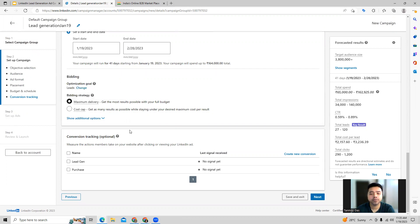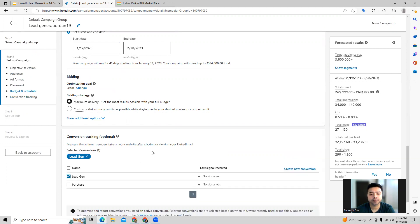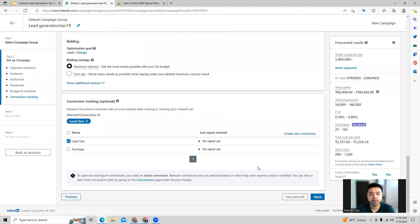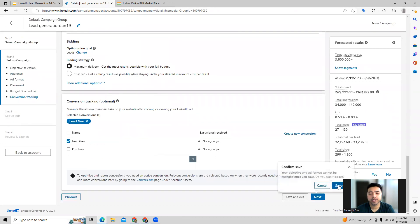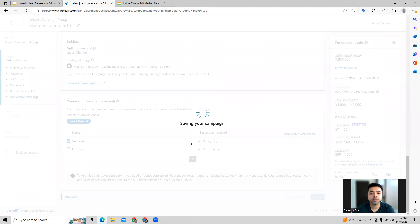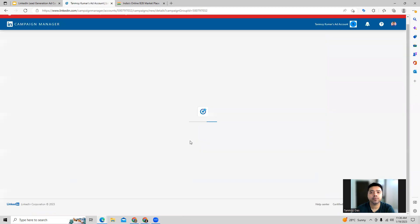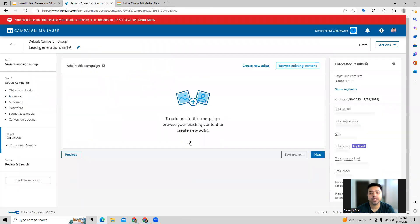We can choose maximize delivery, which will really help to achieve that main objective. Then we can also use the conversion tracking which we have created for lead gen. Once you provide all this information, we can go to the next page where we are going to build out the ad.